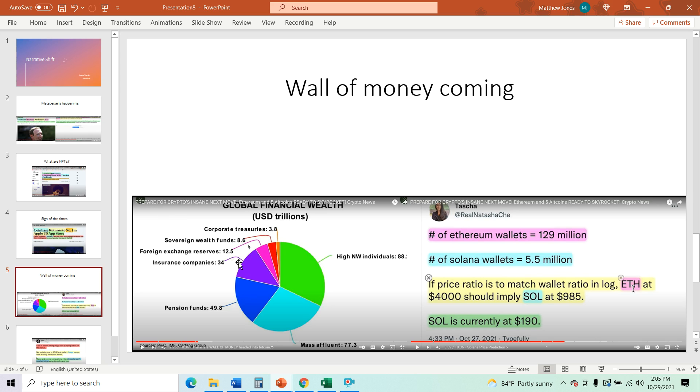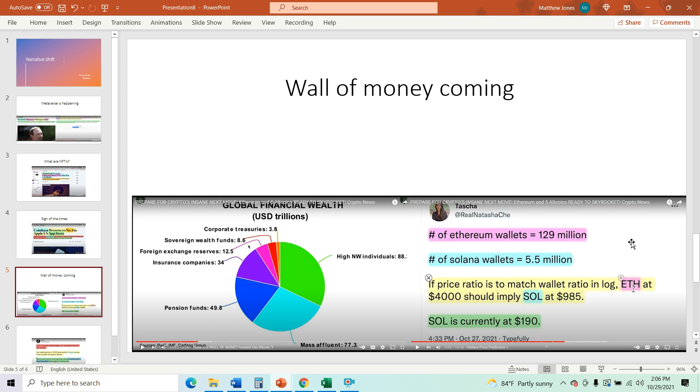And we just saw what the narratives are. We have the metaverse. We have crypto in general. So they're going to see Bitcoin and other cryptos going up. Foreign exchange reserves, 12.5 trillion. Insurance companies, 34 trillion. That's nuts, actually. Pension funds, 49.8 trillion. Pension funds are there to make money for the people that have been giving them money for years. So you have to think about what's going to be happening there.